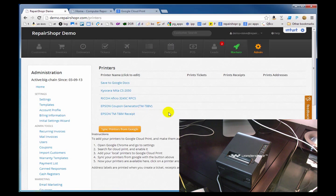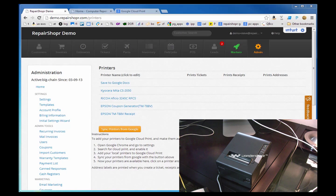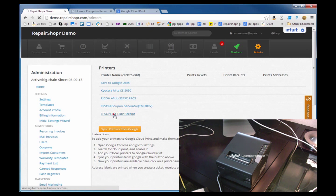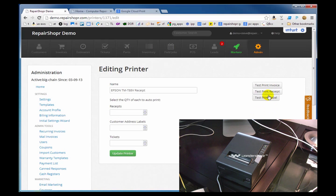I'm just going to go to these Epsons and do a test print and see what happens. So the print job was queued. Do we get a print job? Let's try the coupon generator one.